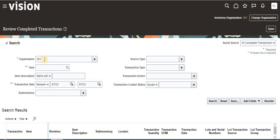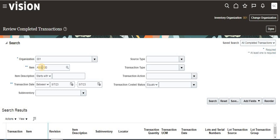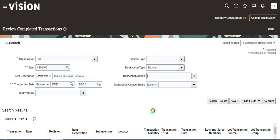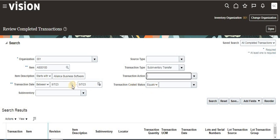This is organization 001, item is AS00100, transaction type is Subinventory Transfer, and the date is today. Just click Search.